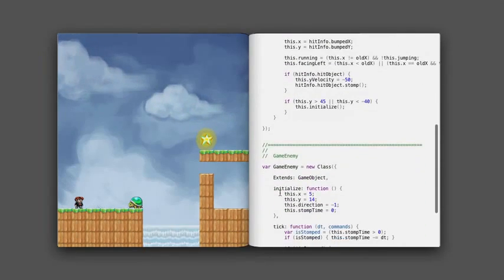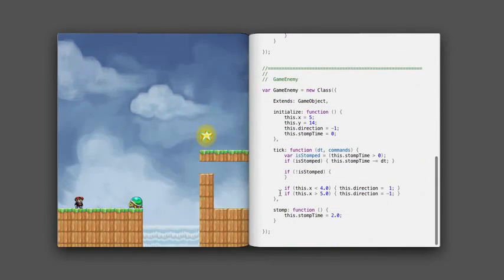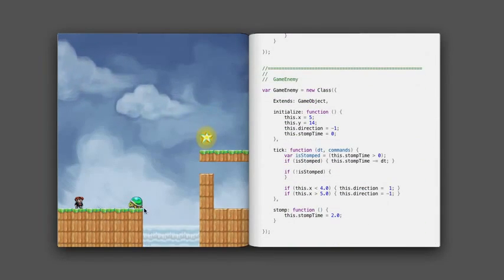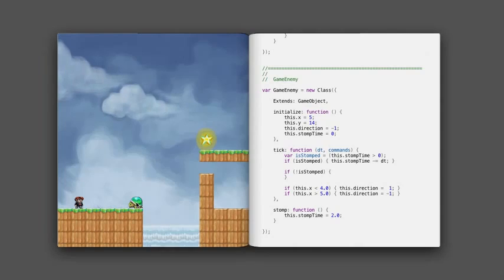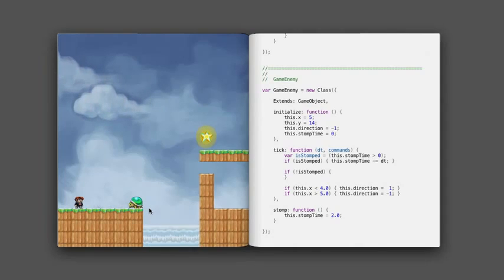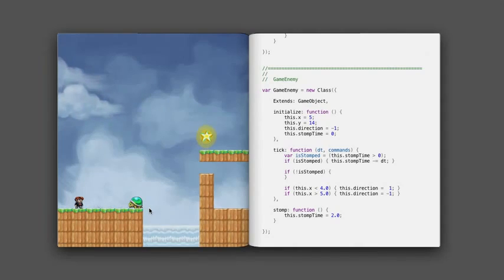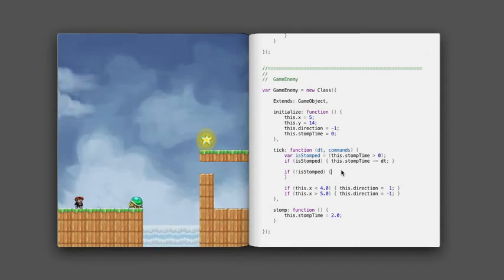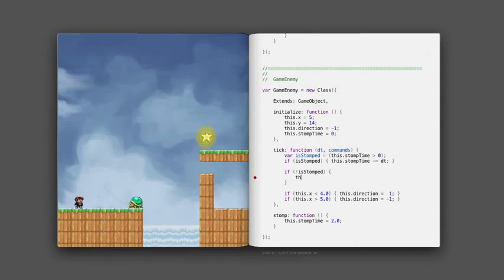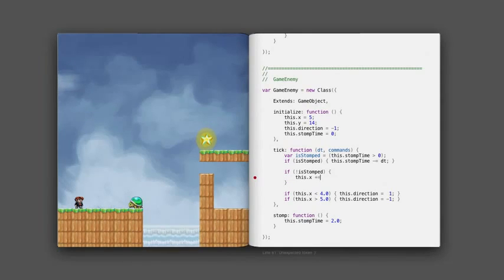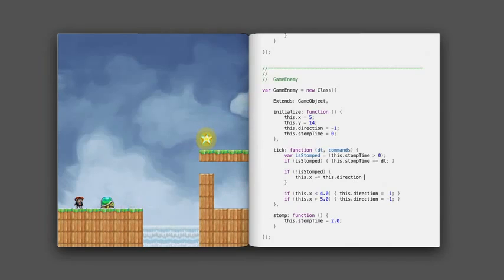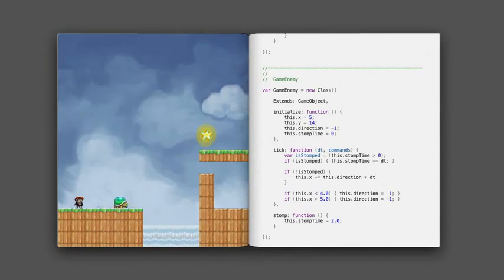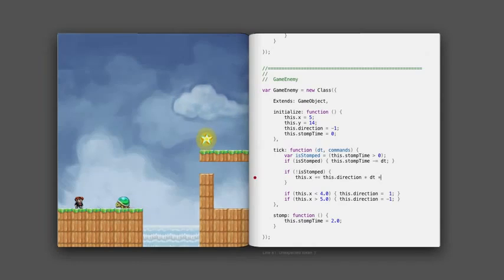And down here, I've got some code for this little turtle. And the turtle's not doing much right now because I haven't finished writing his code, so I'm just going to do that right now. Say on each tick, his x position plus equals his direction times the time interval, one-sixth of a second,